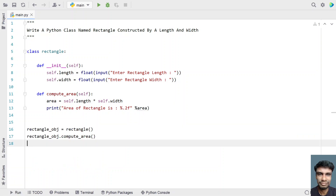So this is the method to define a class named Rectangle with two class variables — length and width — and finally compute the area. I will provide this code in the description of this video. That's it for this video — hope you liked it, thank you for watching, bye.